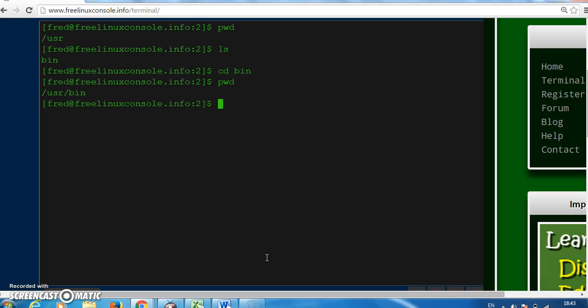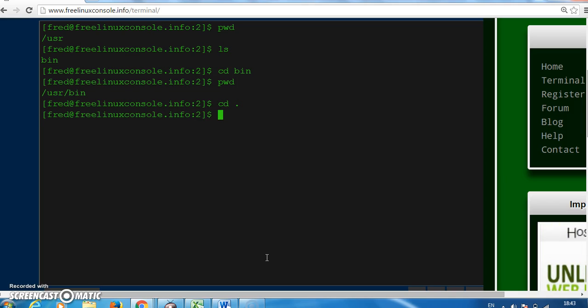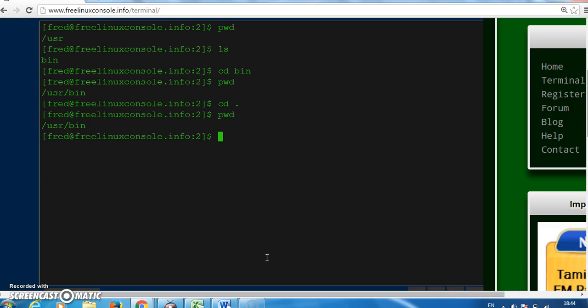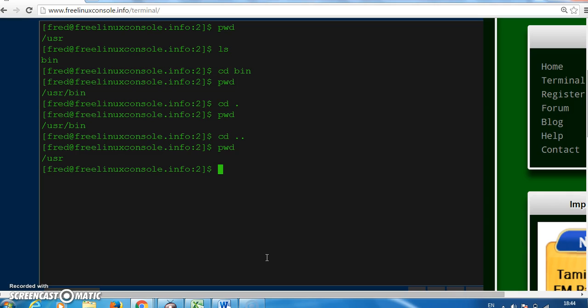Our next command is cd dot which means just stay in the directory we're in, and if I go cd dot dot that means go up one level. So go back from user bin just into user.